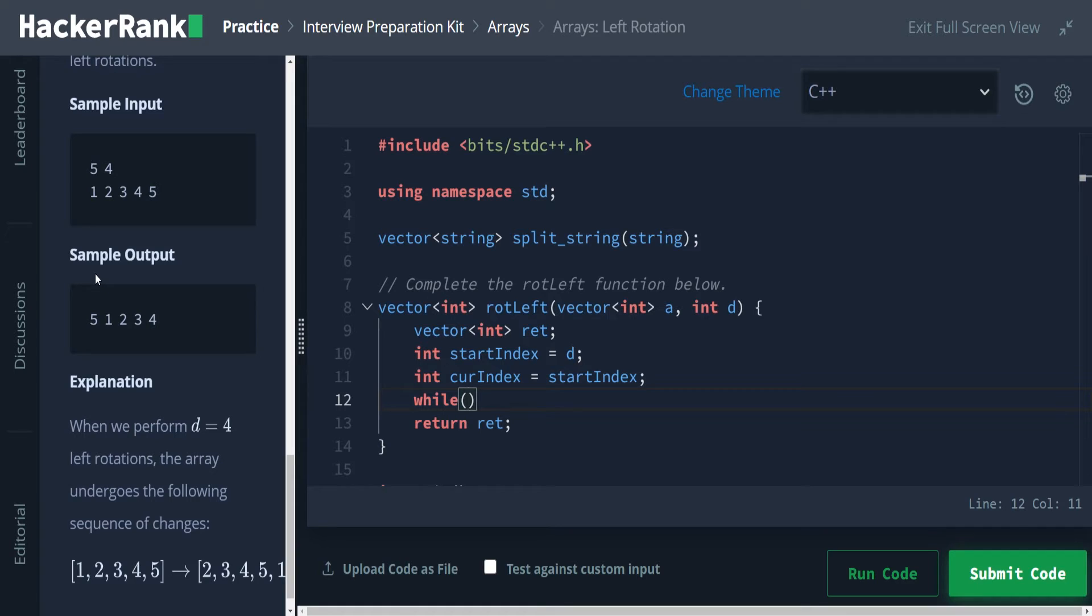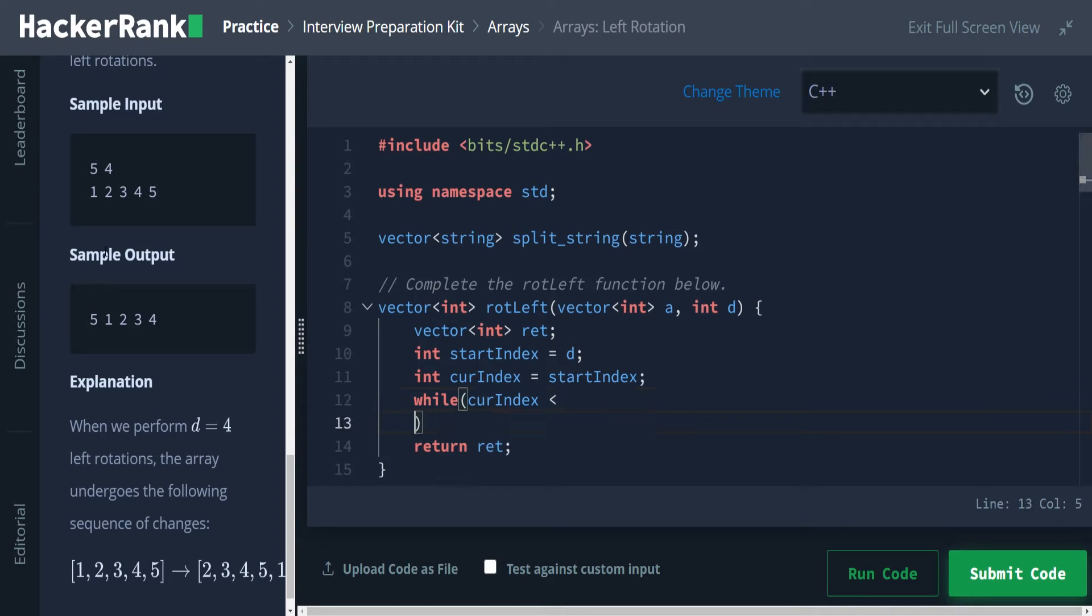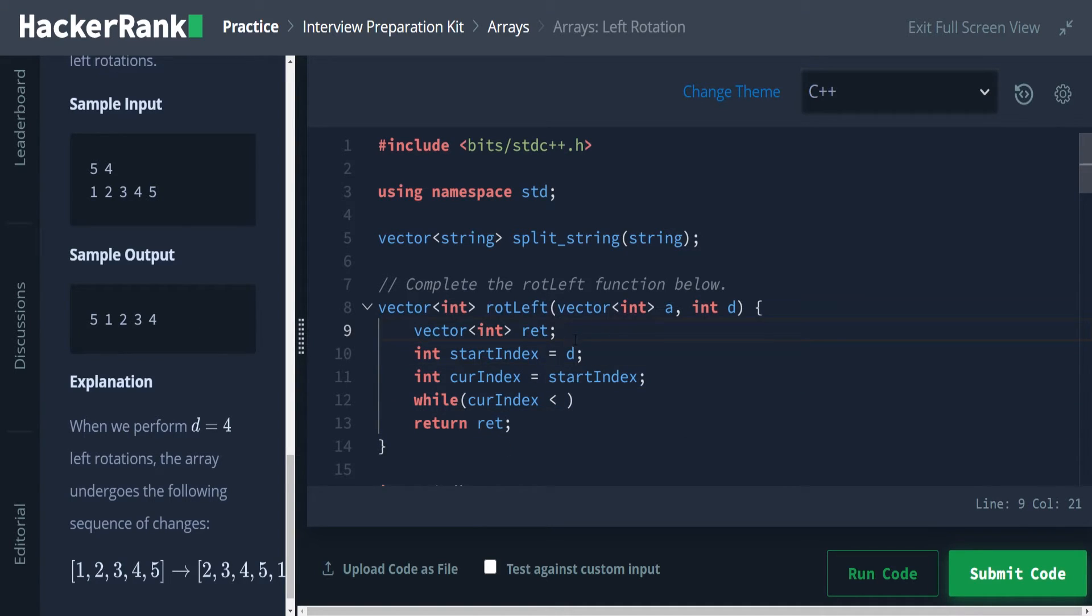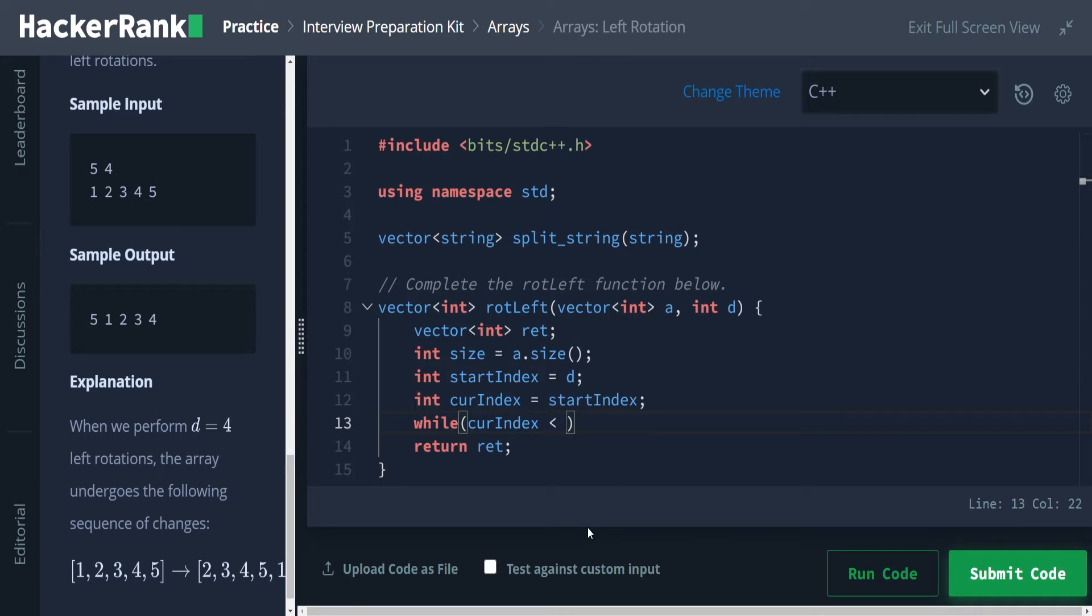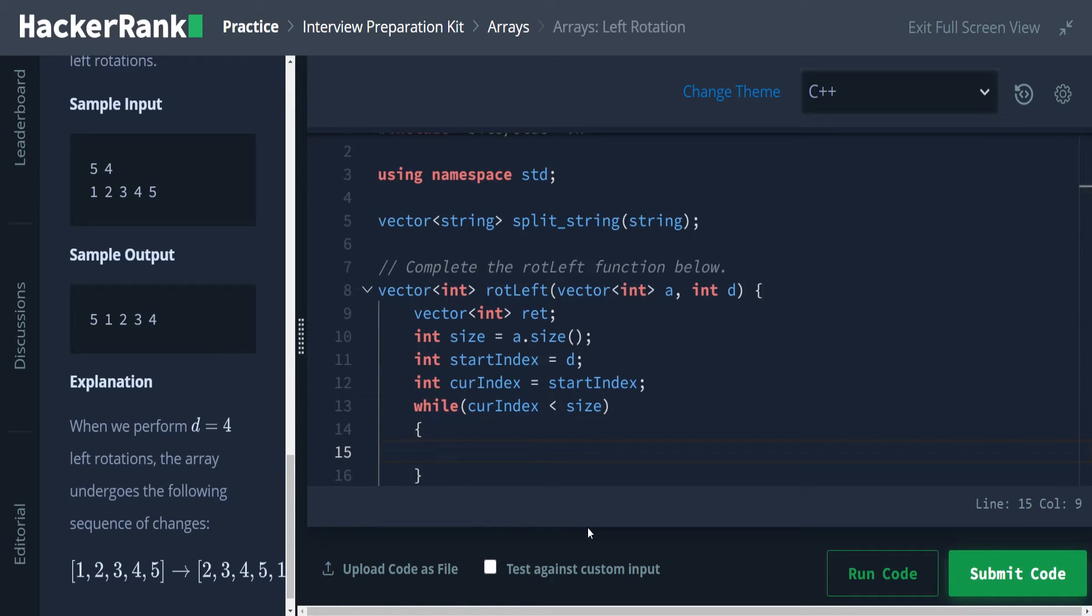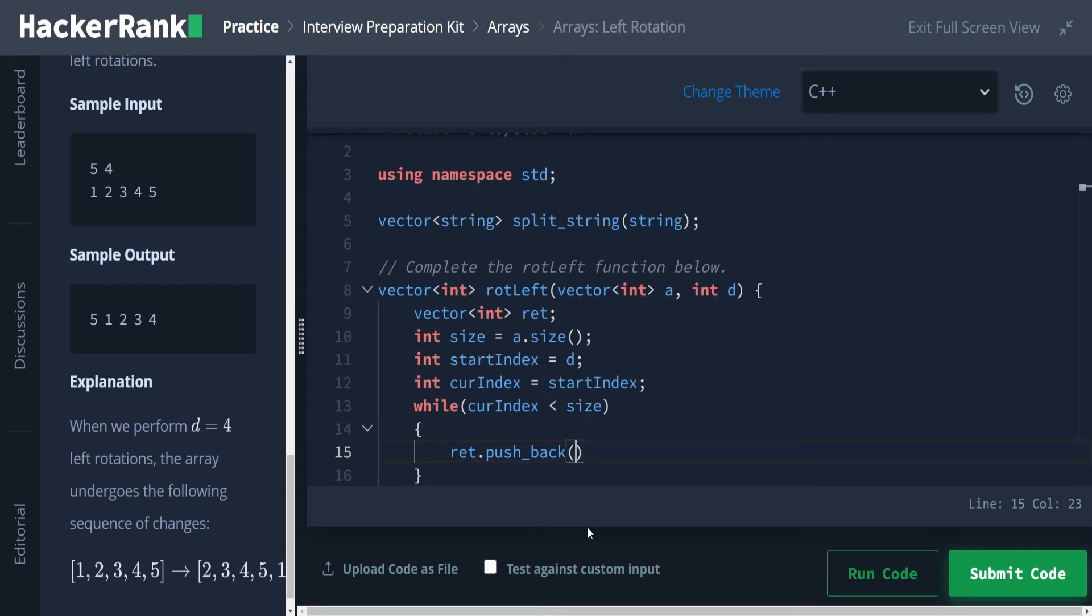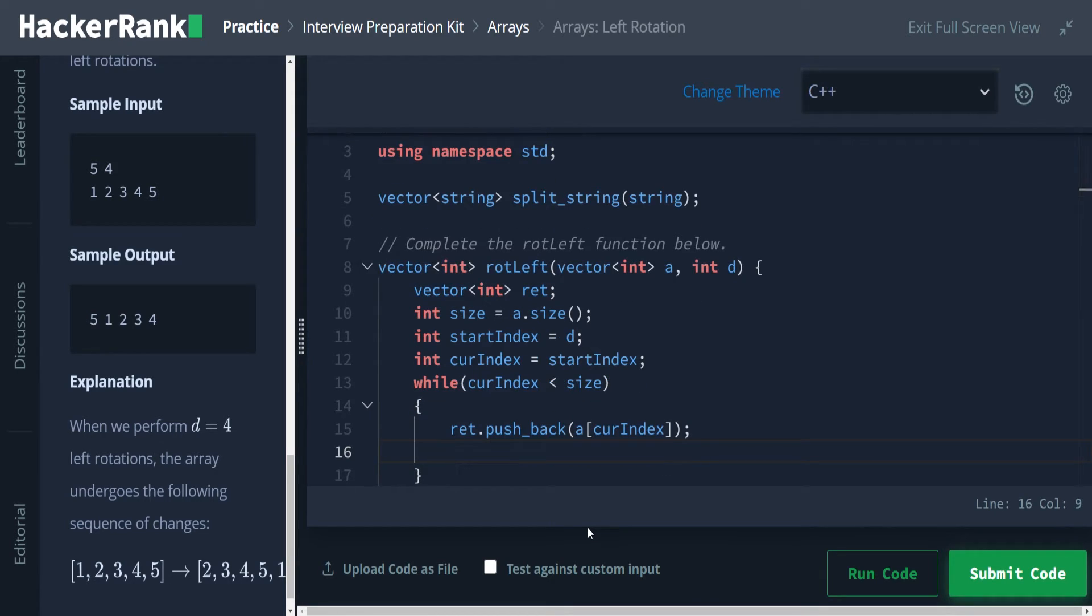This is completely unnecessary, but we're just putting this here to be perfectly clear what's happening. And then int current index is equal to start index, because I'm going to use a while loop here. So just to make sure all the logic makes sense, we're going to say while the current index is less than the size of the array, just going to go ahead and make another int size. So while current index is less than size, we're going to be adding to ret, so ret.pushback a sub current index, and then we're going to increment current index.